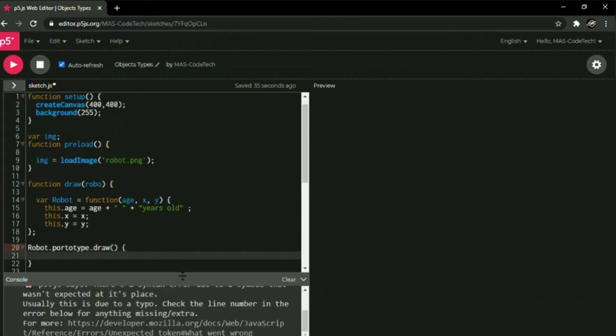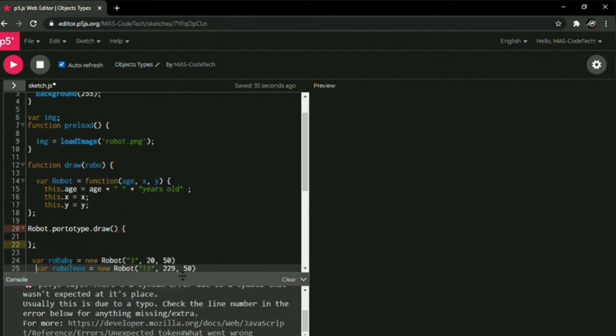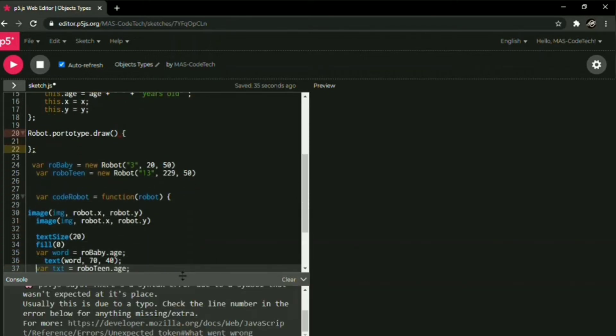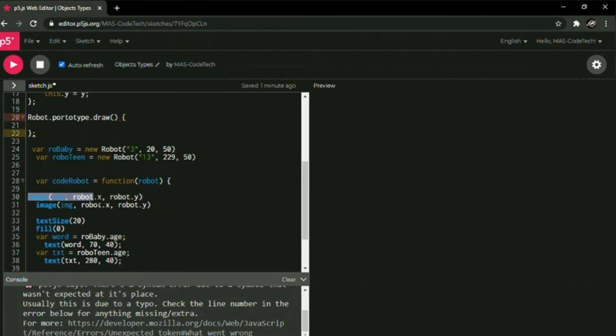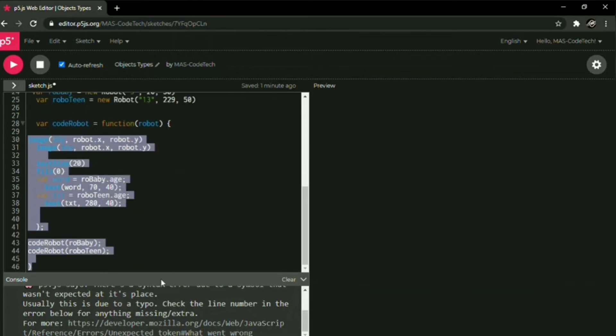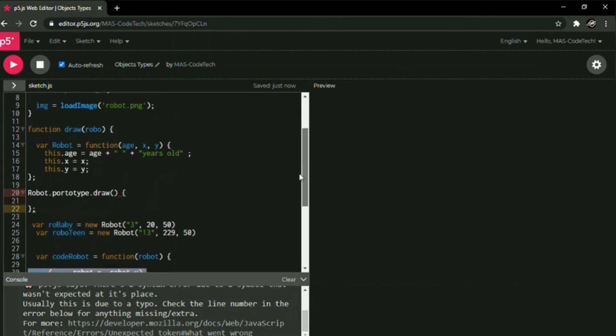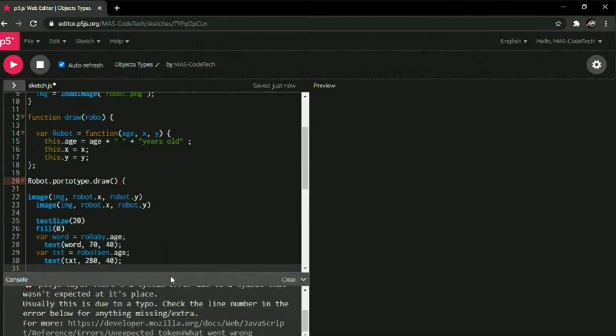And then followed by parentheses and end up with the open curly bracket and then a semicolon. Now in between our open and close curly brackets, guess what? We're gonna put our code for the image and then the text size, the age. So copy that code and then paste it in our new function that we learned today.